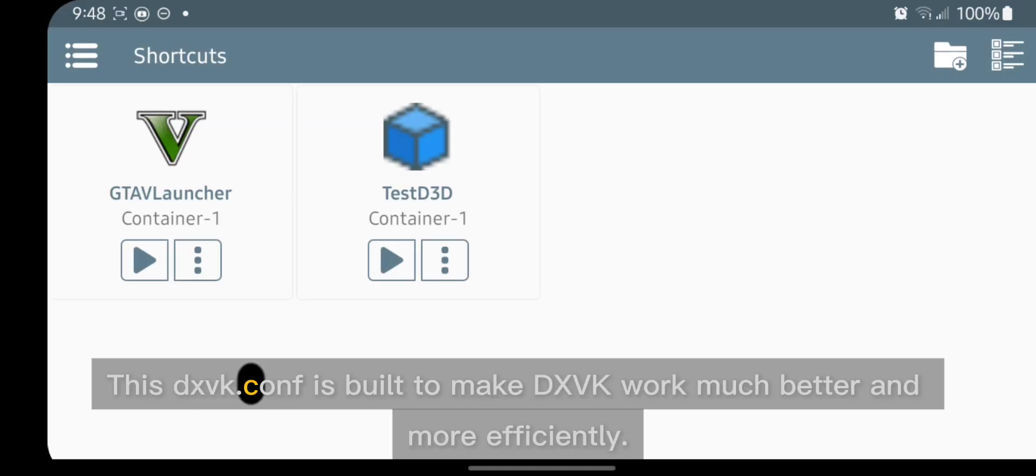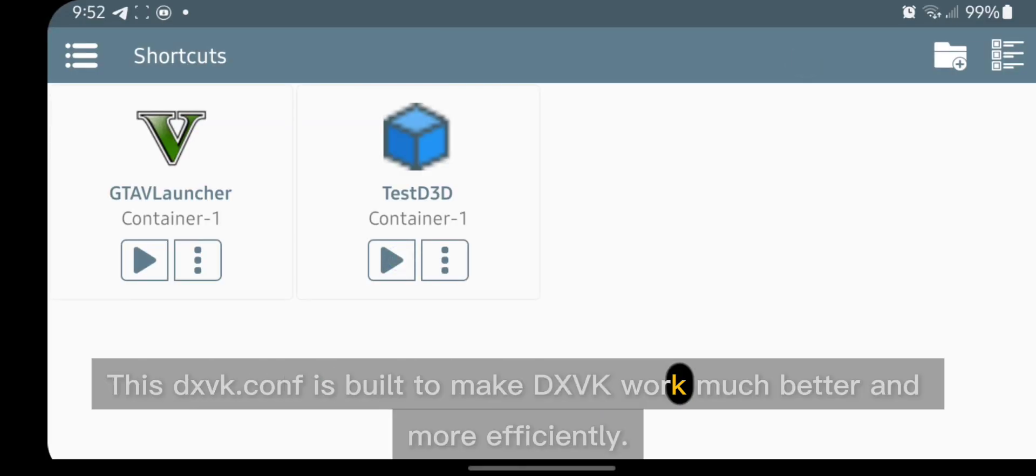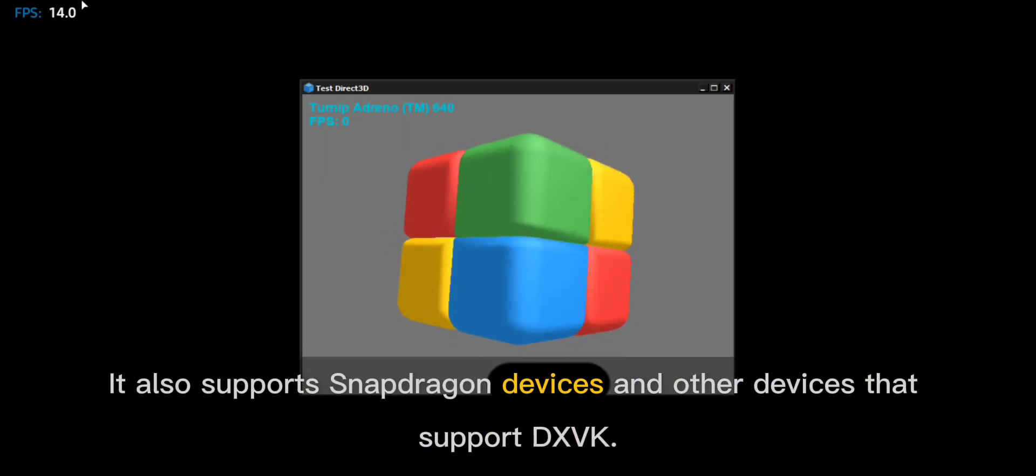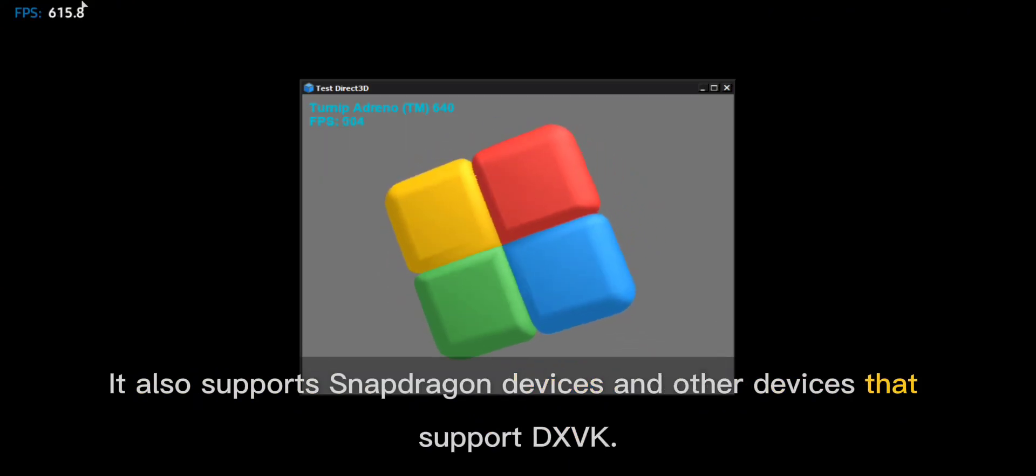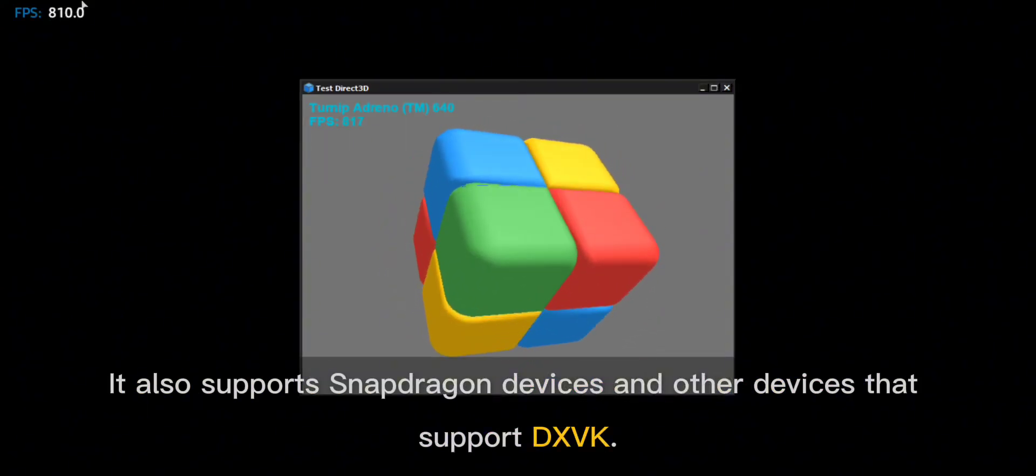This DXVK.conf is built to make DXVK work much better and more efficiently. It also supports Snapdragon devices and other devices that support DXVK.